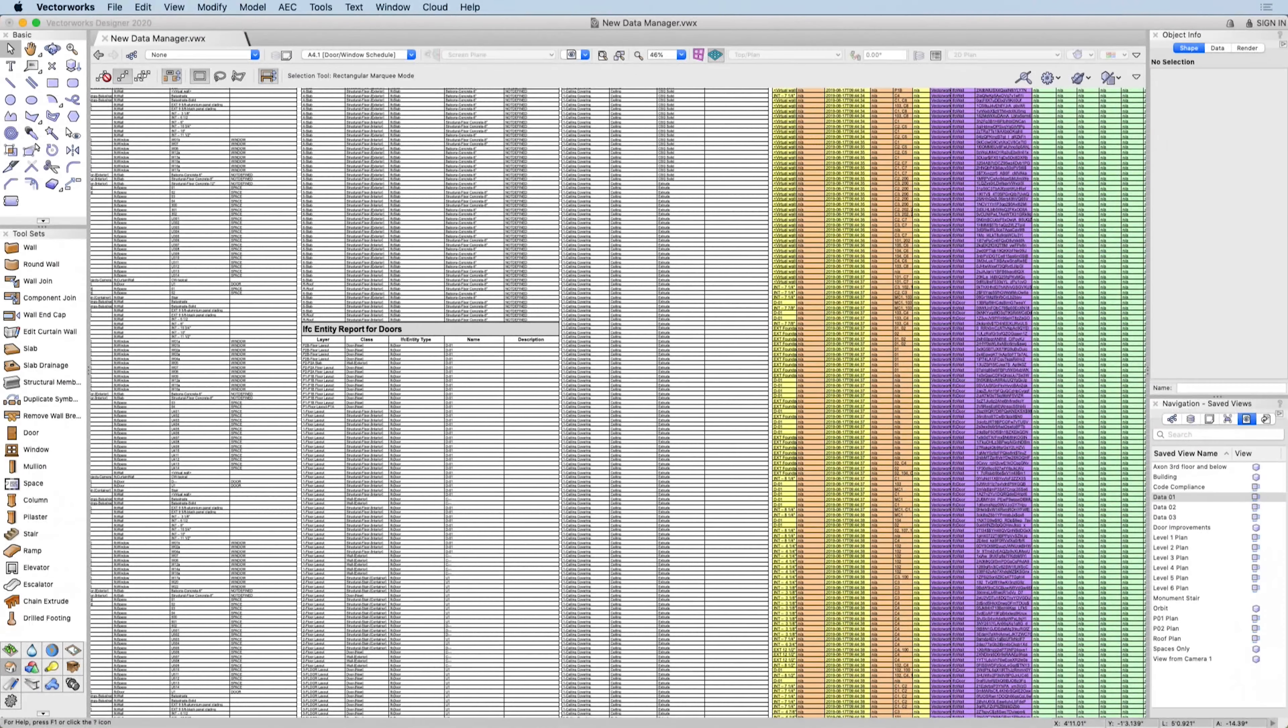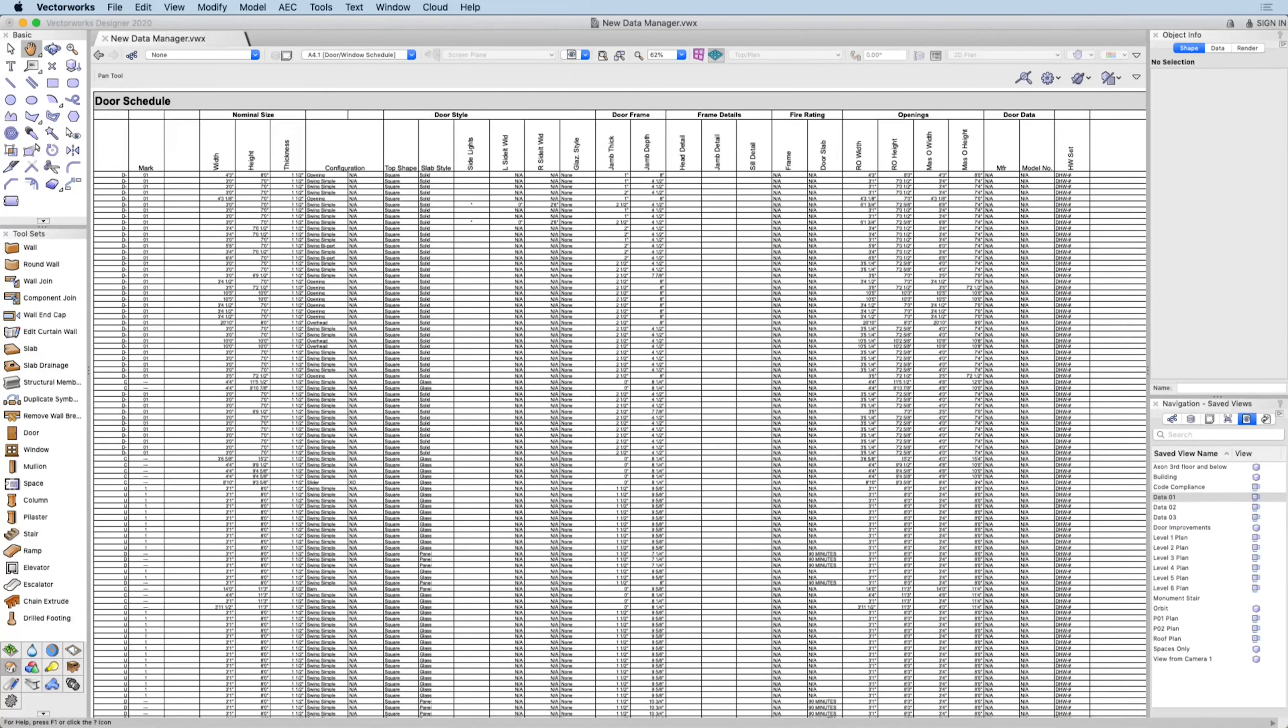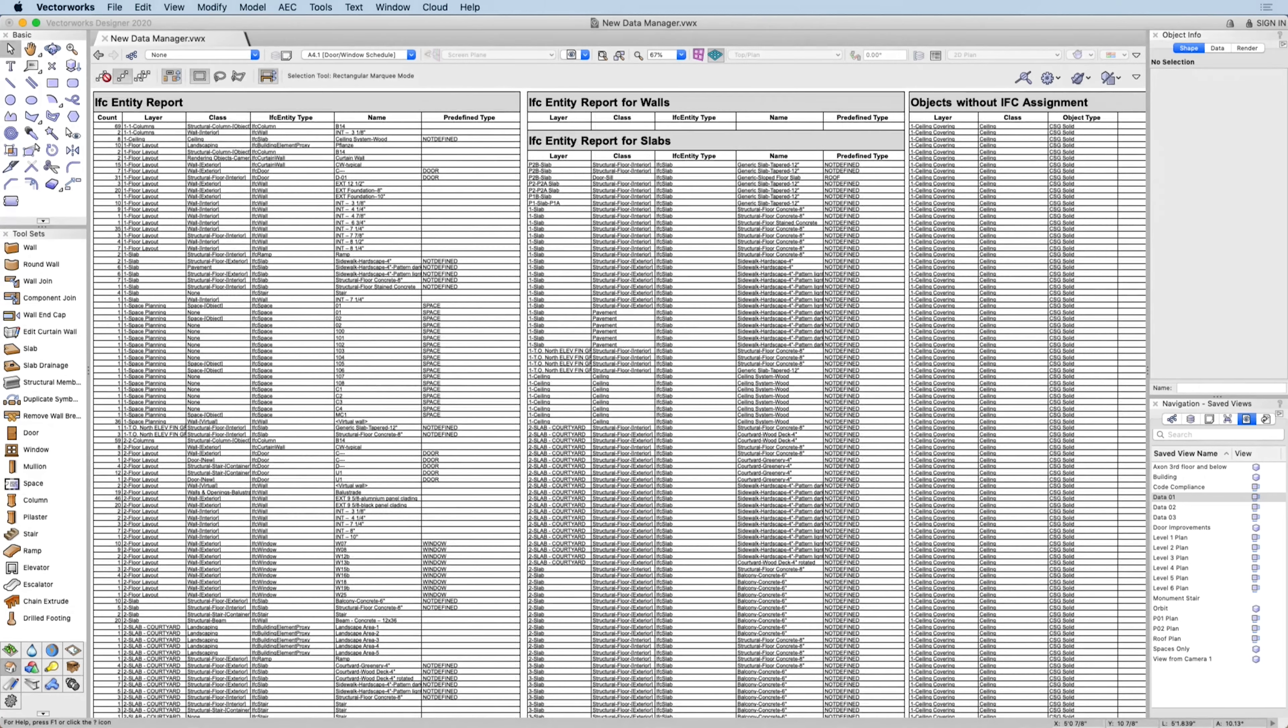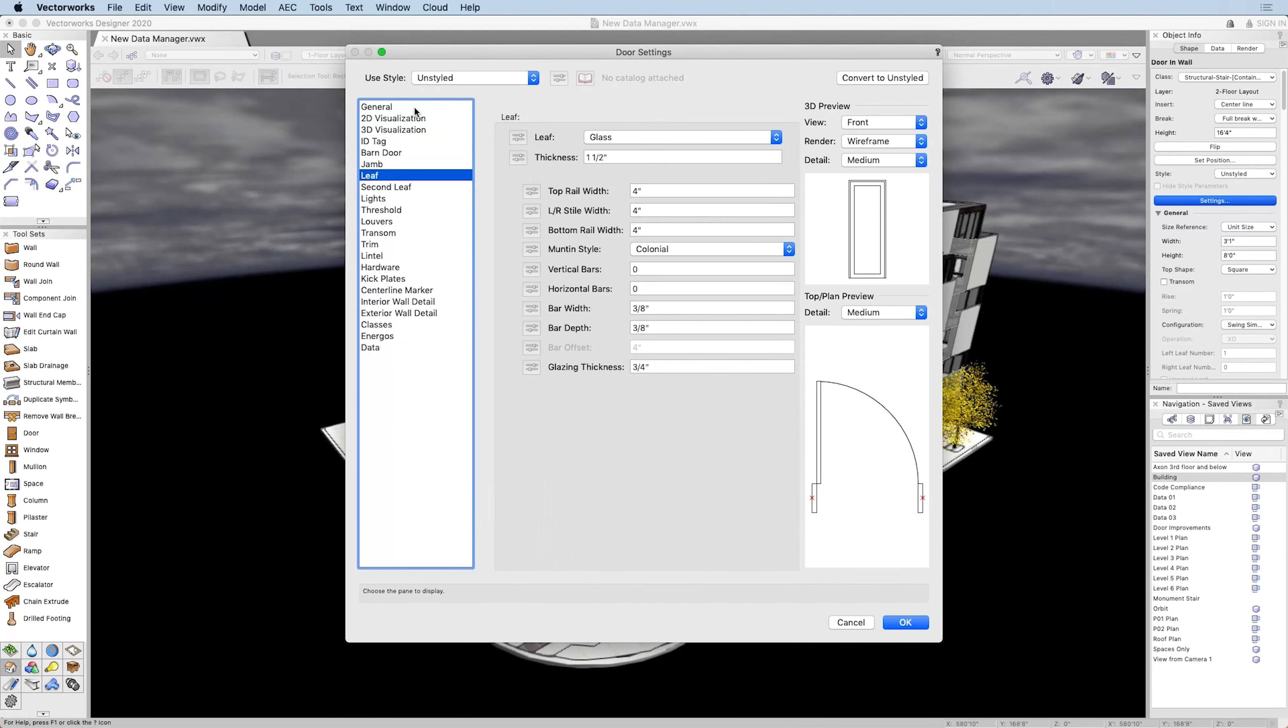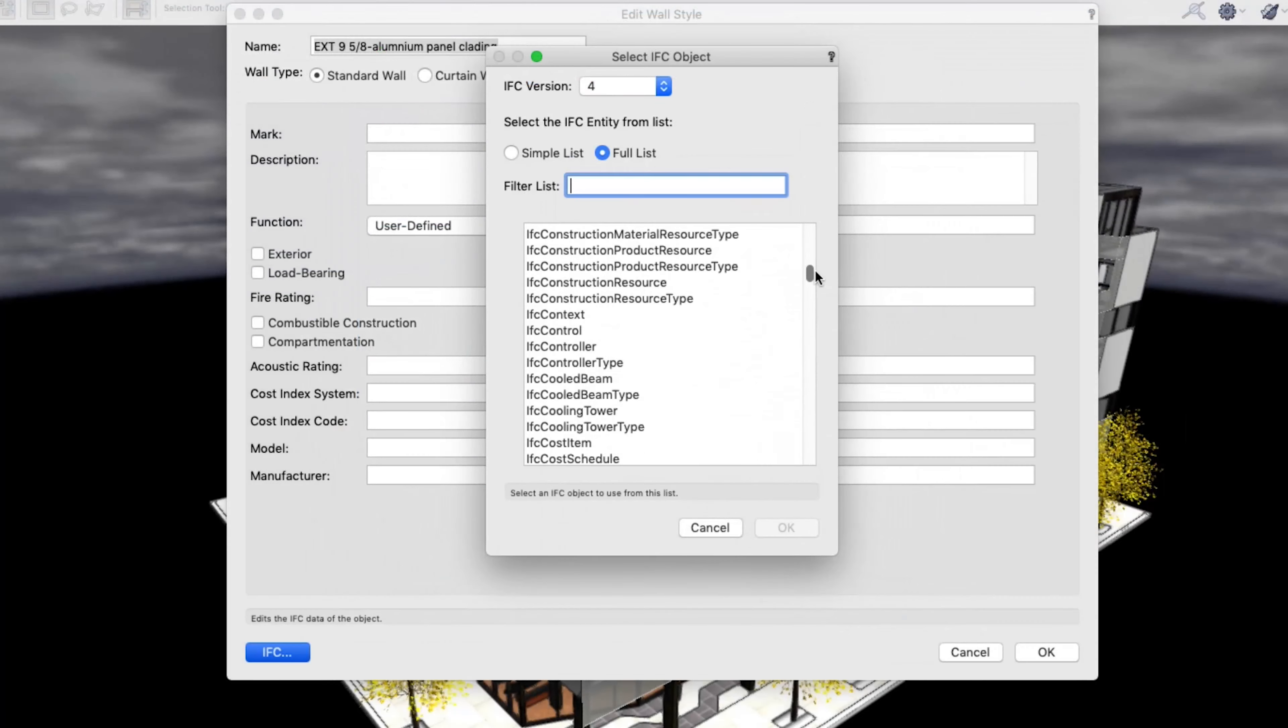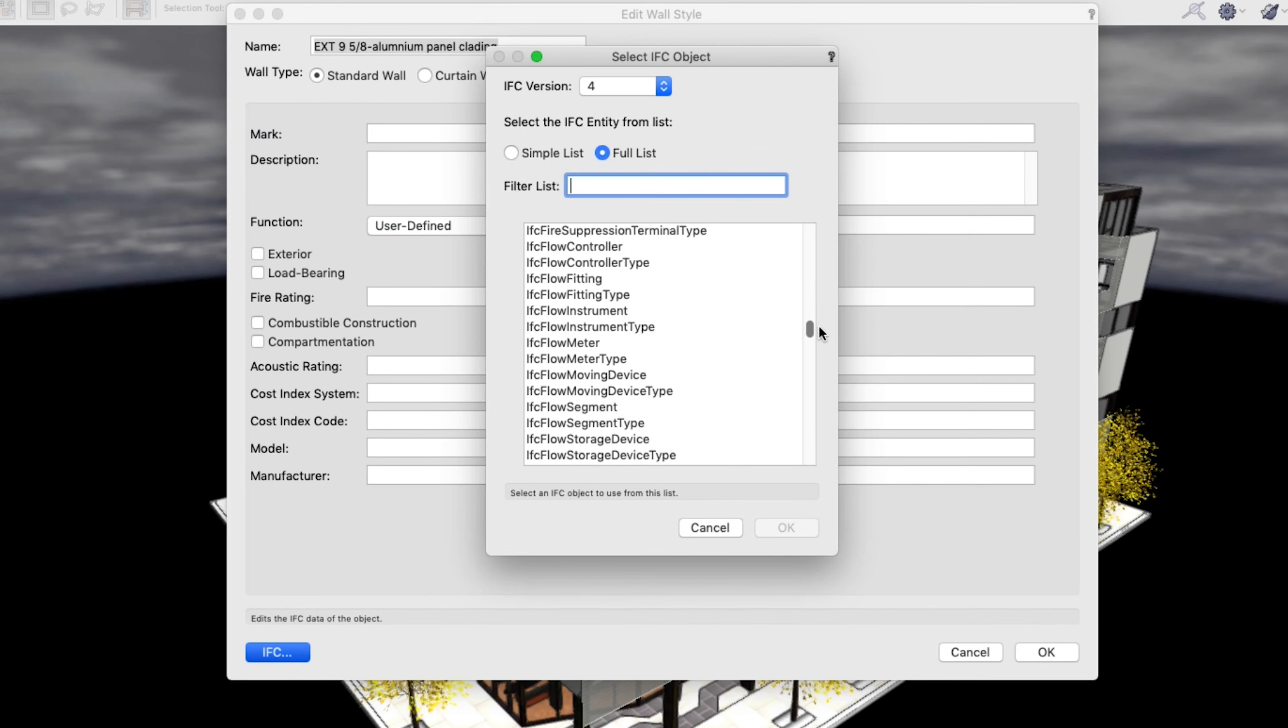With so many different types of data in Vectorworks, information management can be overwhelming for even the most experienced user. You need a simplified way to manage and communicate data depending on the phase and level of development of your project.